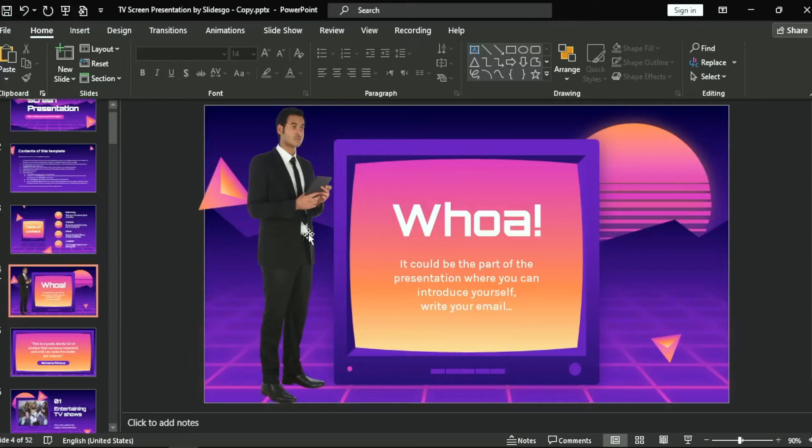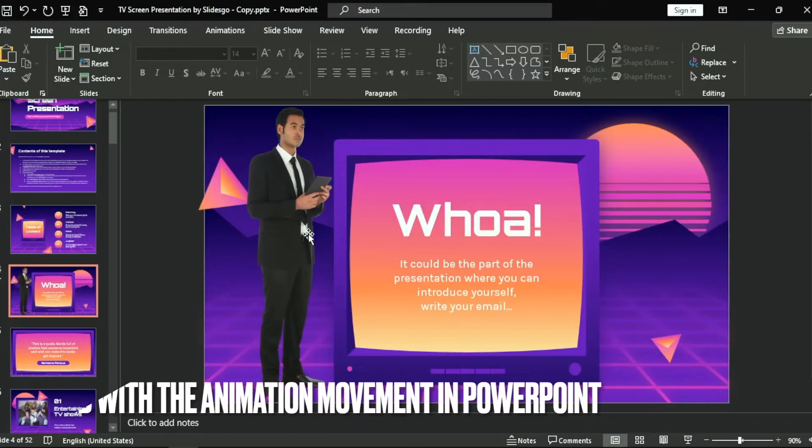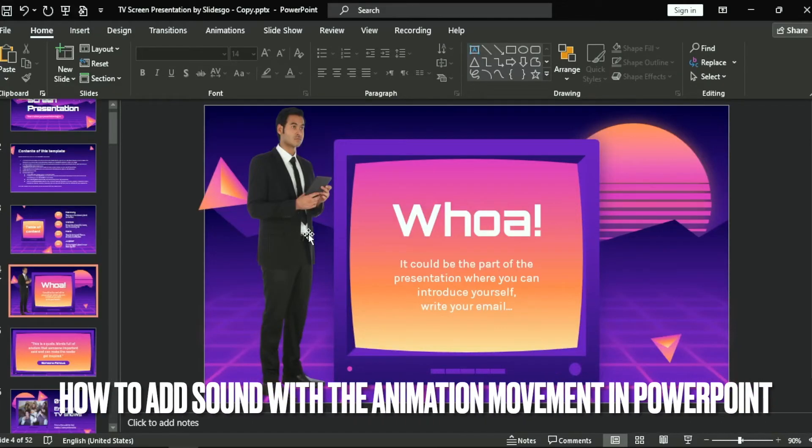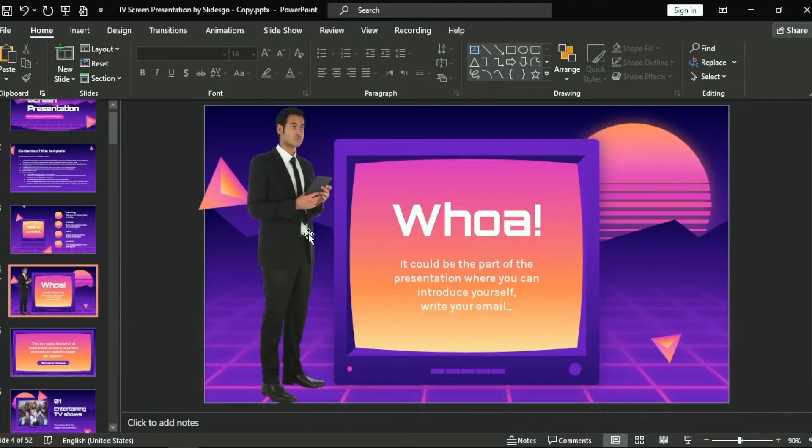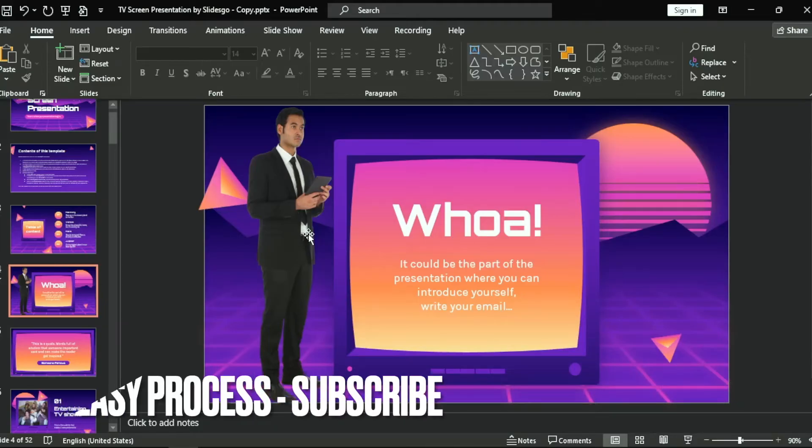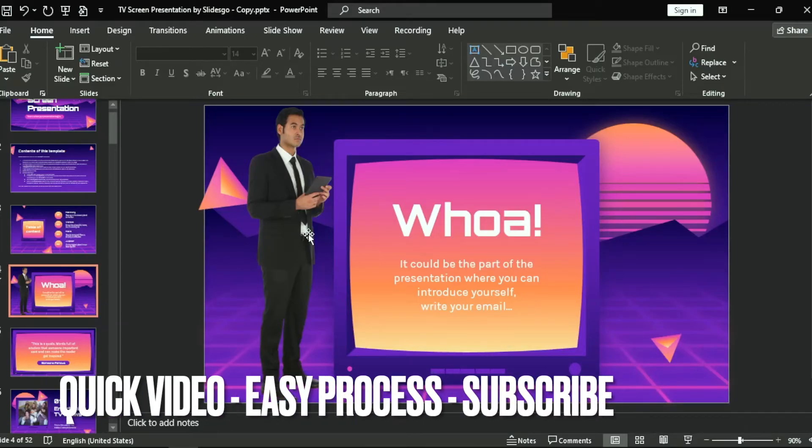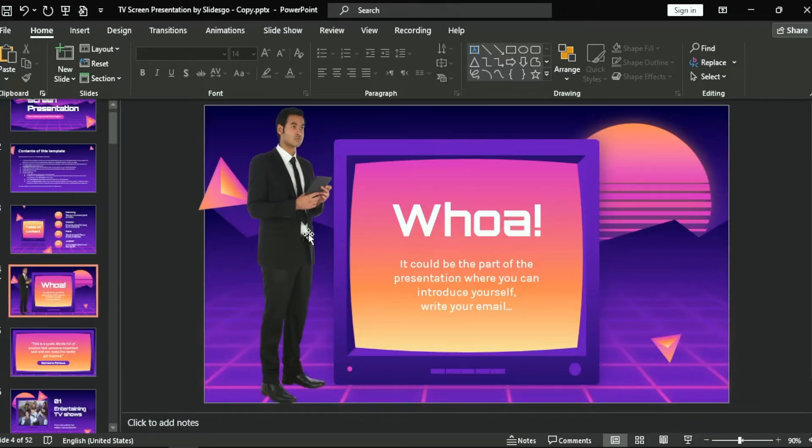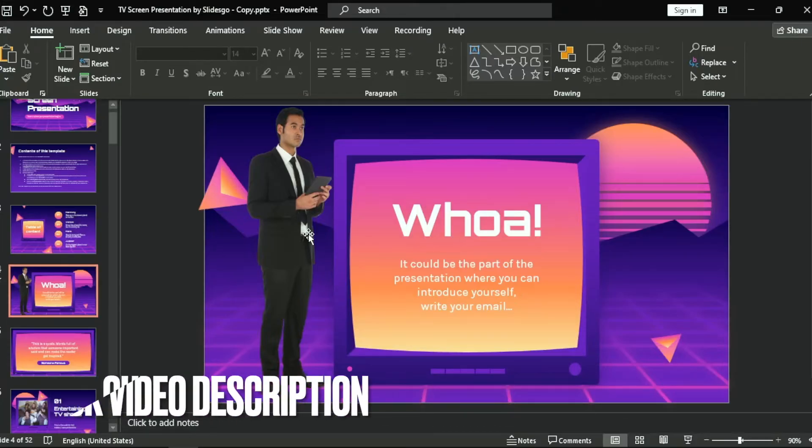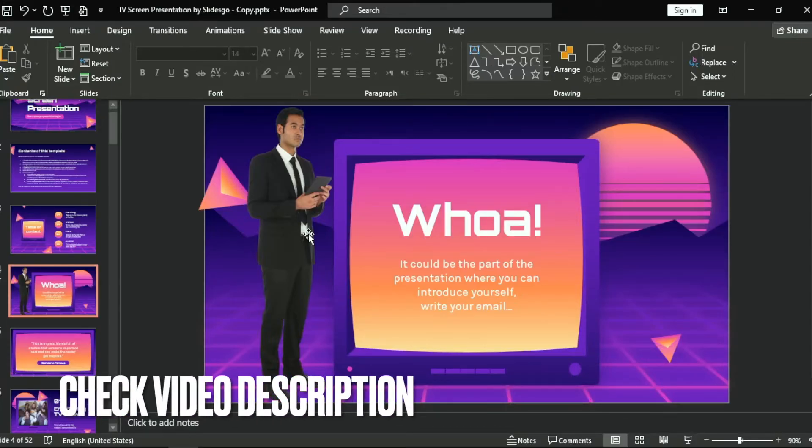Hi, welcome back guys. Today we are talking about how to add sound with the animation movement in PowerPoint. Maybe you are new to PowerPoint, so today I am going to show you how to add sound with the animation movement in PowerPoint.